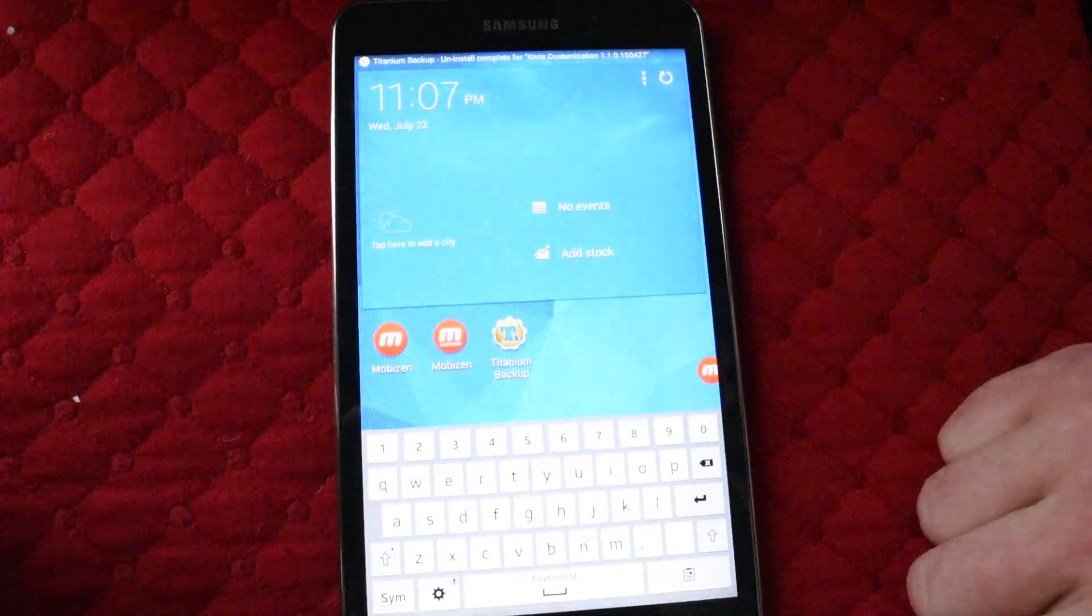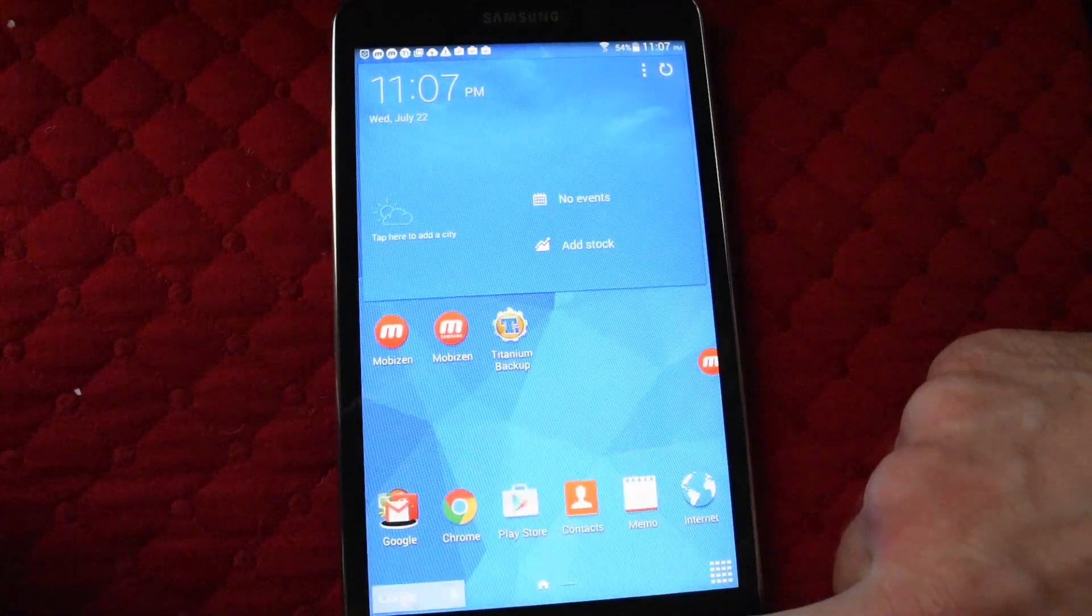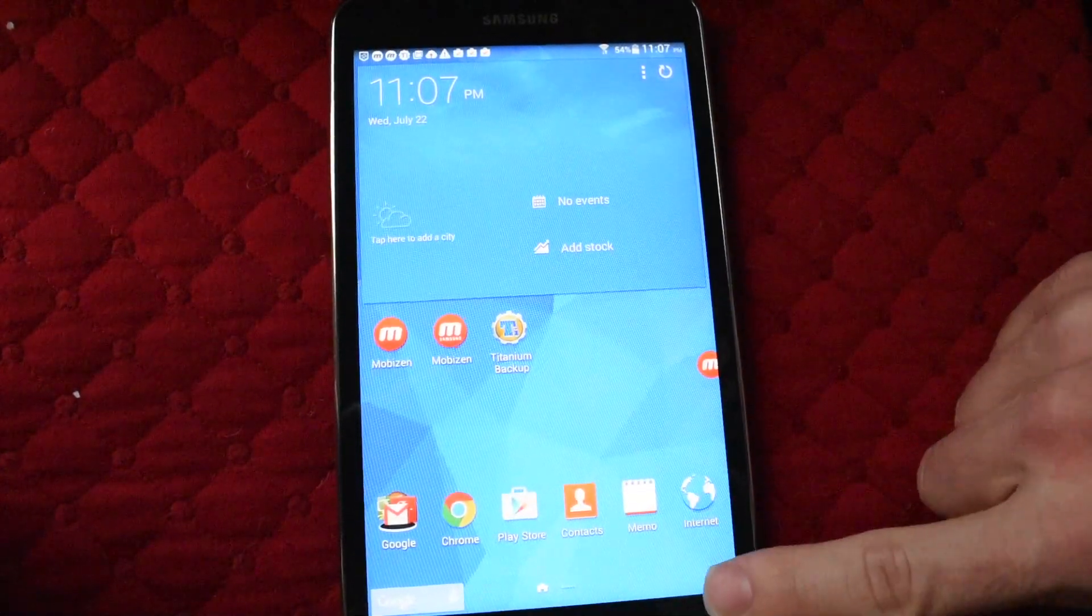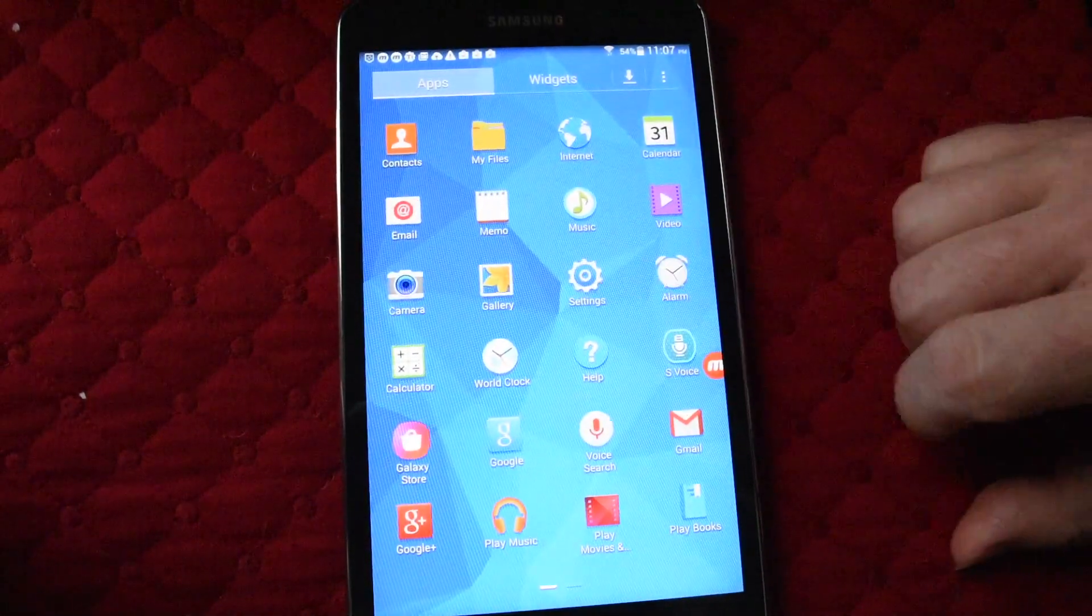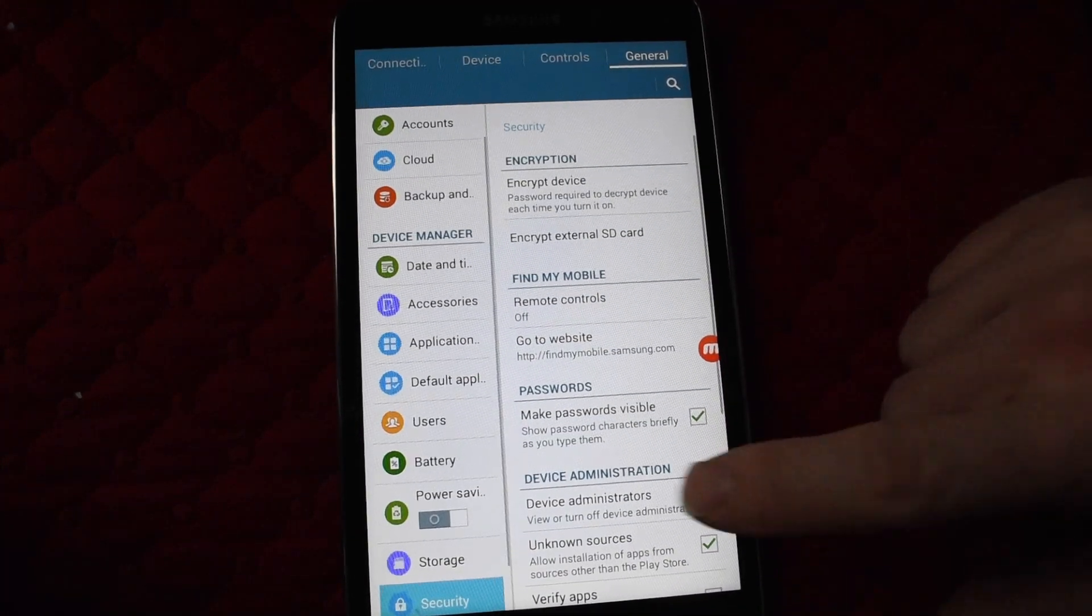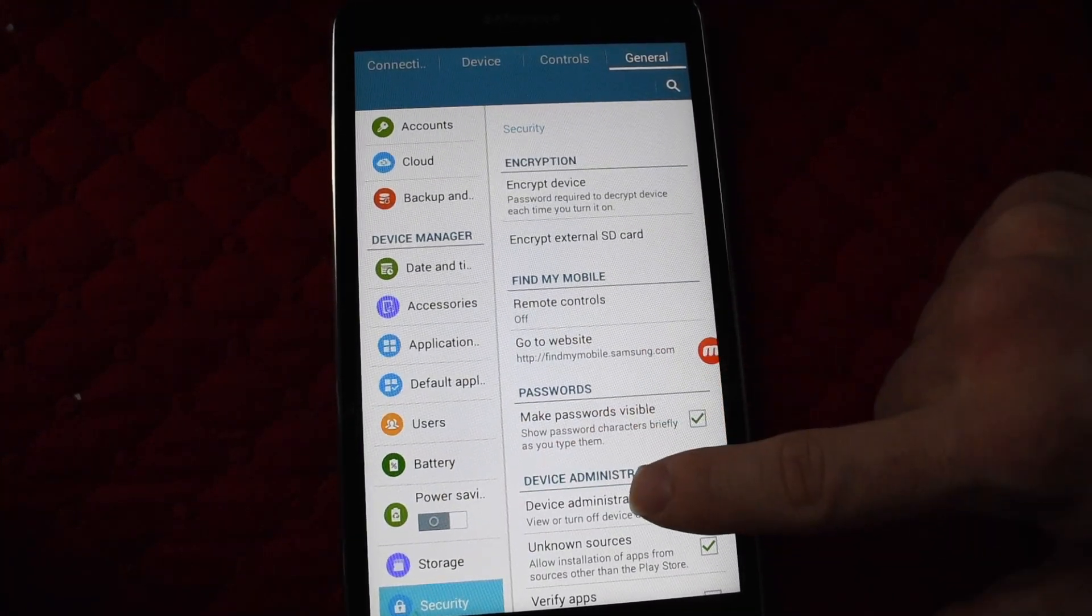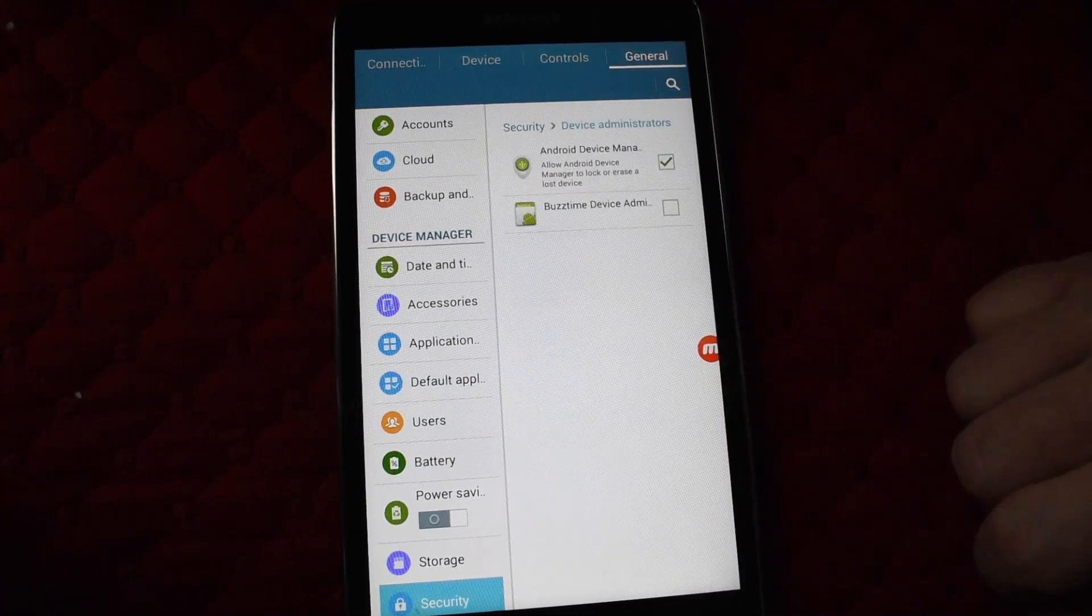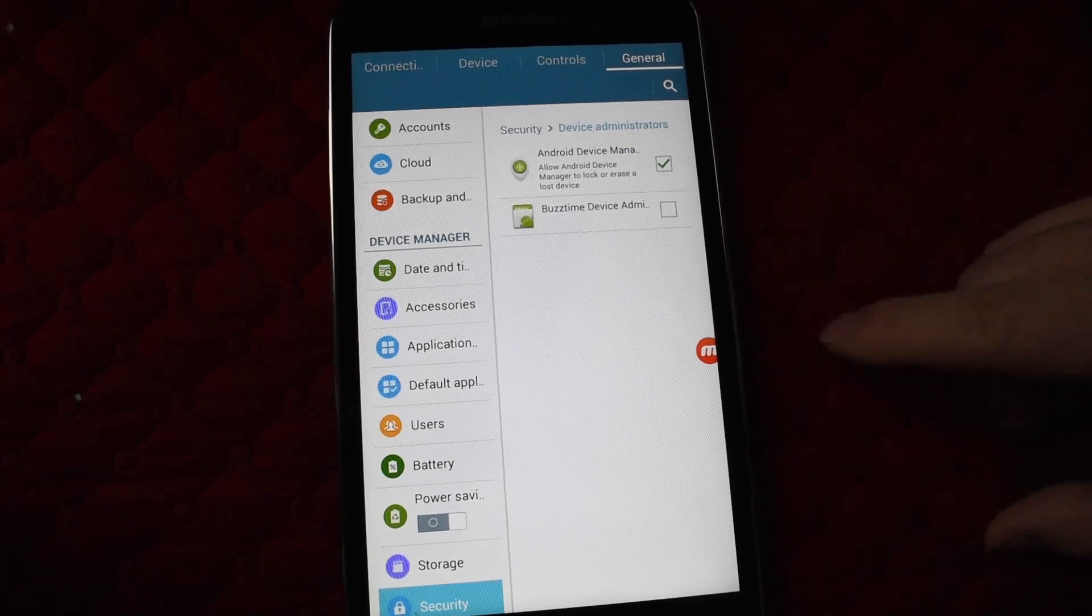Go back to settings, device administrator. Look - it's not there anymore.